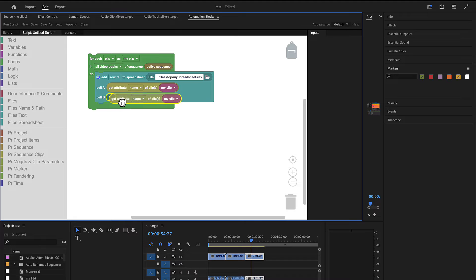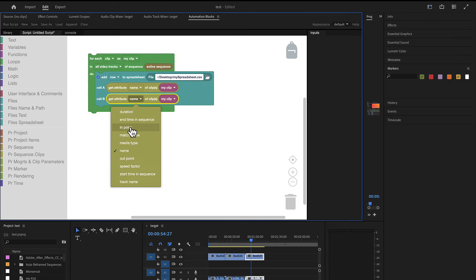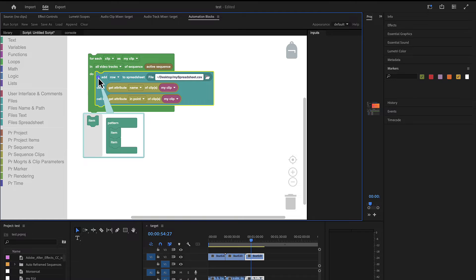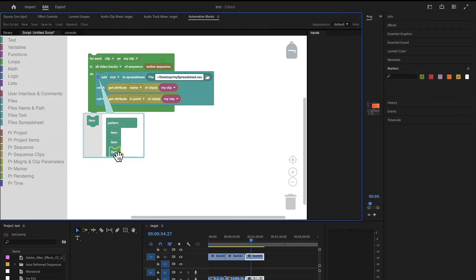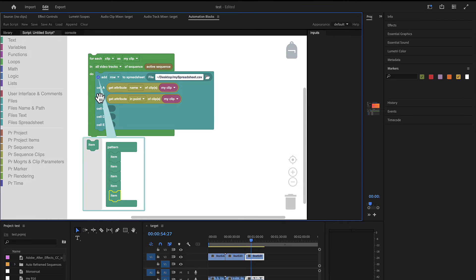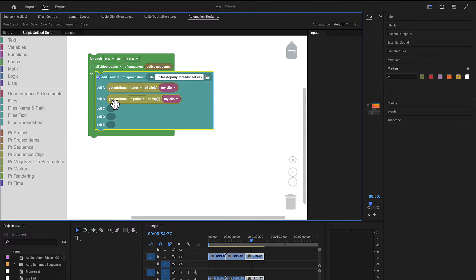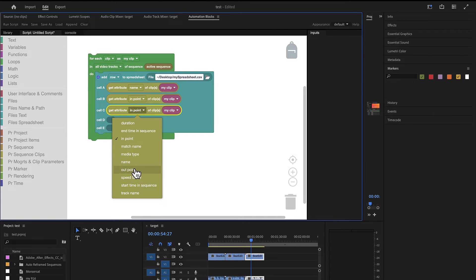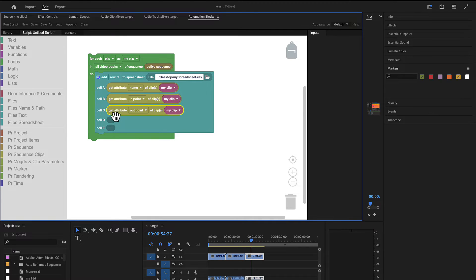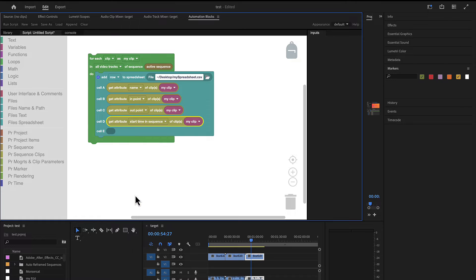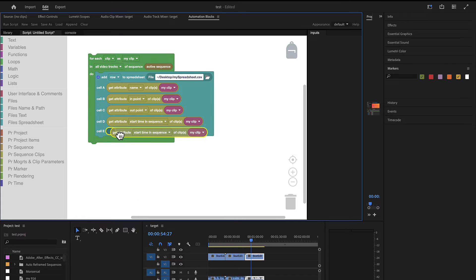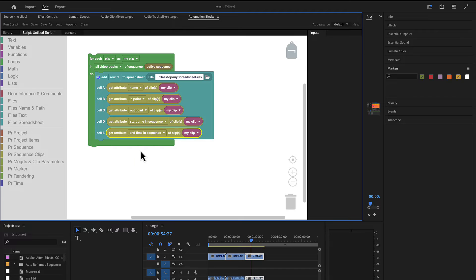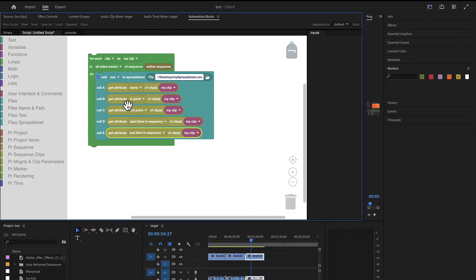Now we want to add more. We want to also add the in point. And now we need more cells. So I click here to make this block here bigger. I duplicate it one more time and say we also want to write the out point. We want to write the end time and start time. Start time in sequence and end time in sequence. And now all these times are by default values in seconds.